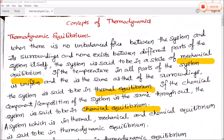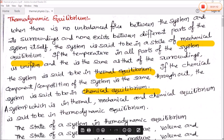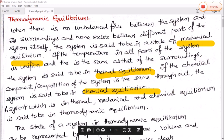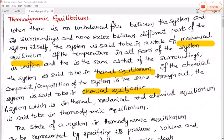Number three: if the chemical component and composition of the system is same throughout the system, then that system is said to be in chemical equilibrium.